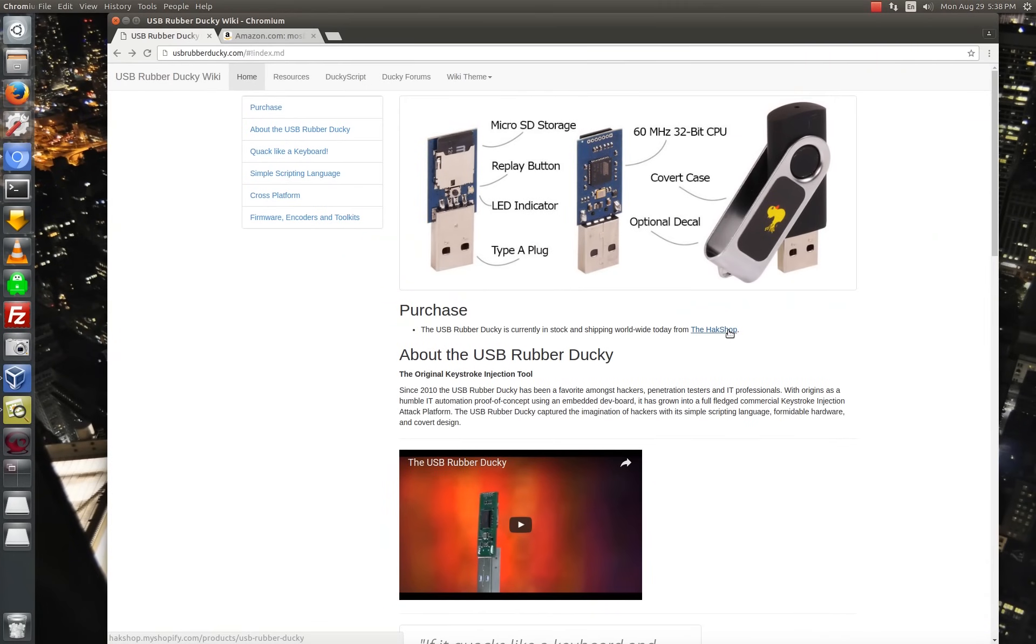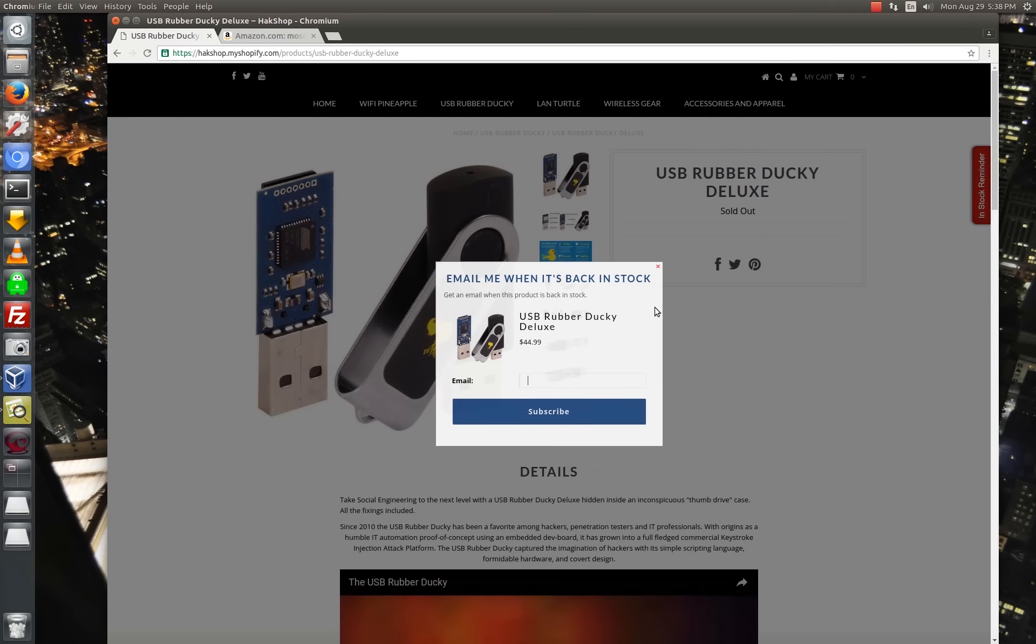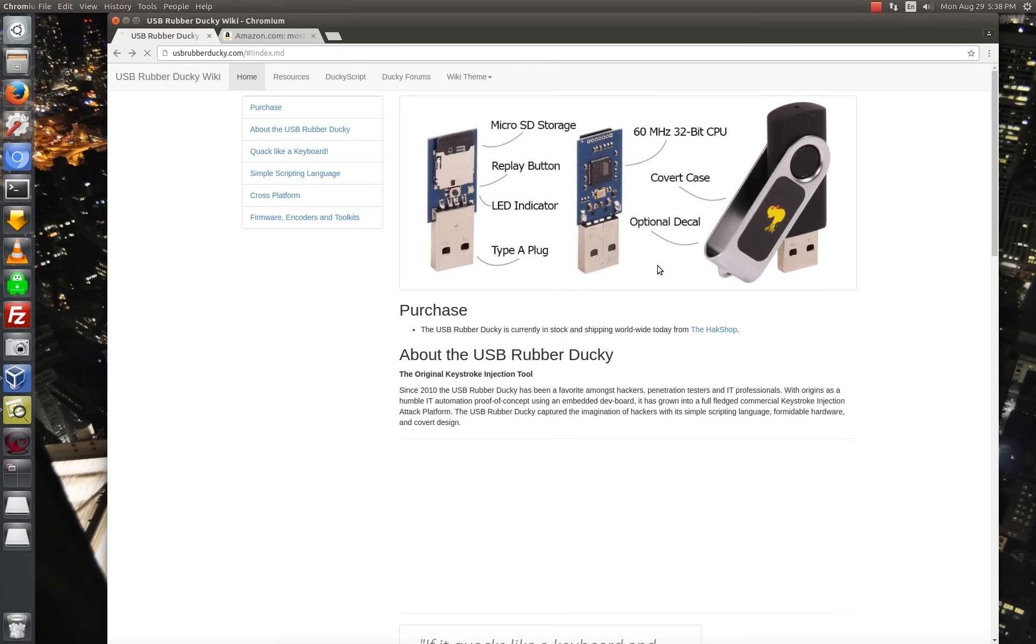If you want to purchase a USB Rubber Ducky, you can do that in the Hack5 shop. It looks like they're sold out right now, but they're $45.